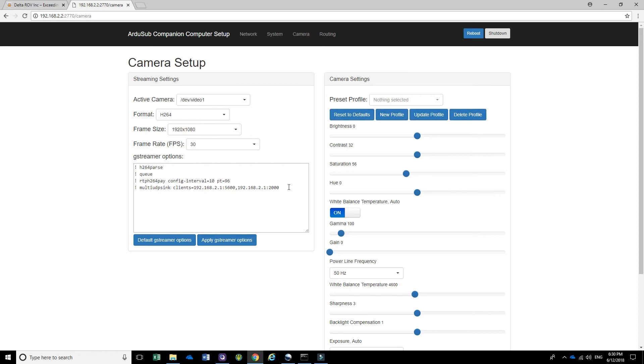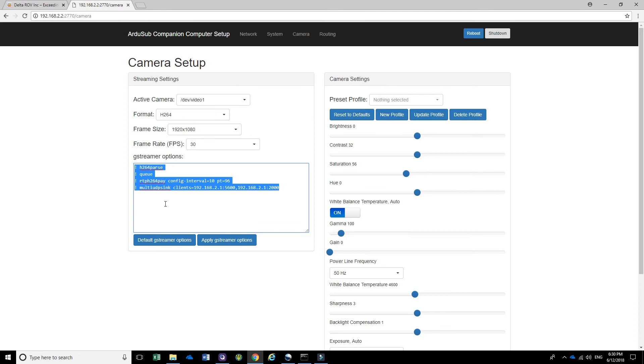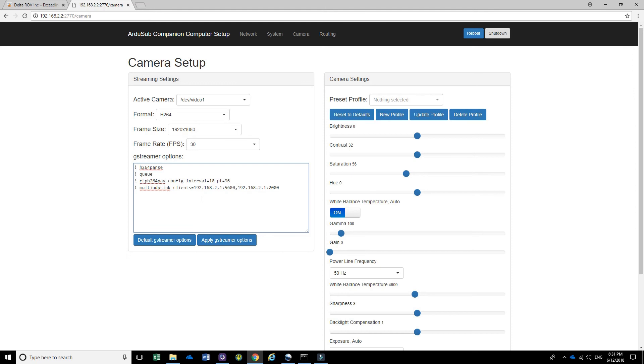This is what you basically need to put into this box. Especially here, you're telling it you want to have a multi-UDP sync to two client connections, one of which is the one that is presently being used by QGround control. The other one is a new connection that we will connect to.